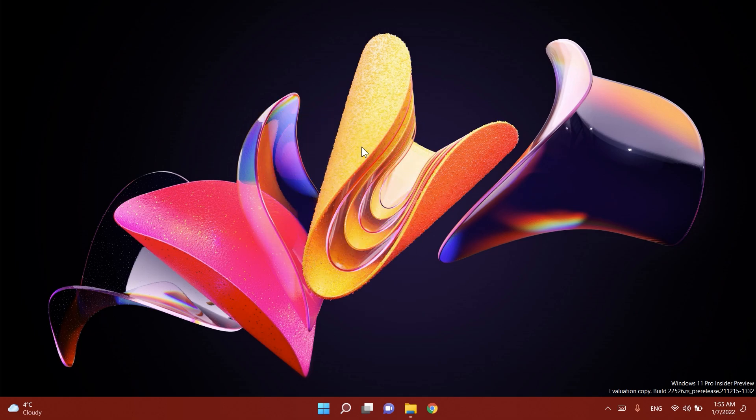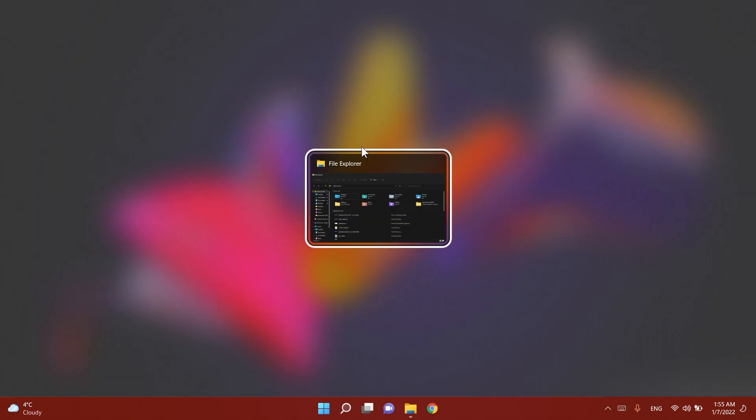First of all in this build Microsoft is experimenting with showing alt plus tab as windowed instead of full screen for some insiders, so not all of us who are on the dev channel will have this. Microsoft is starting to experiment with showing the alt plus tab menu in windowed mode instead of full screen and that could be interesting in my opinion.